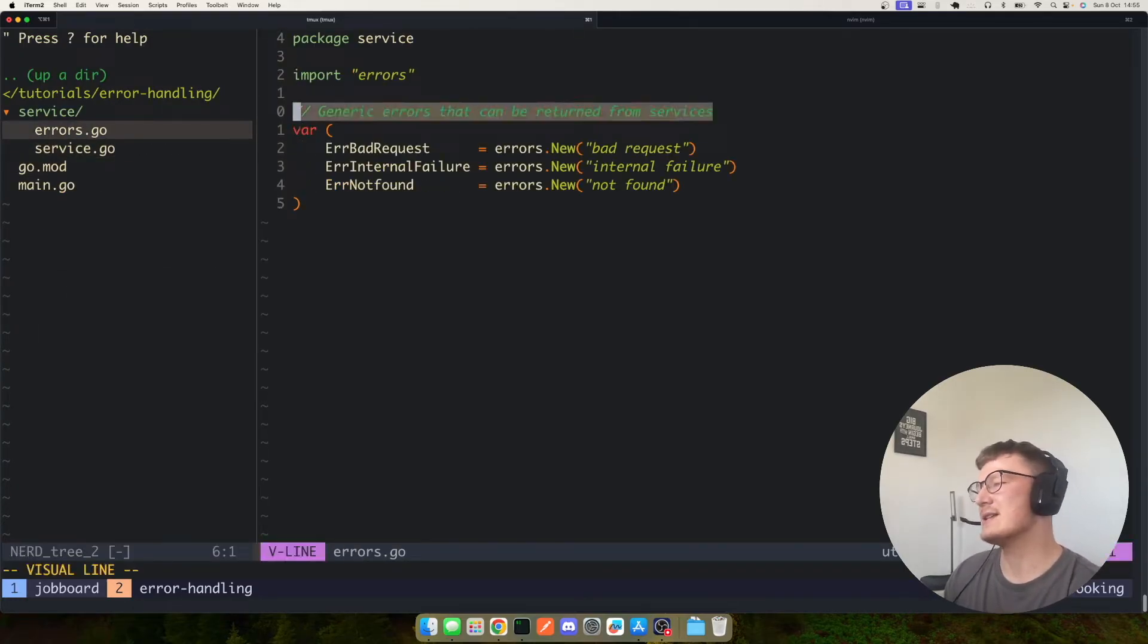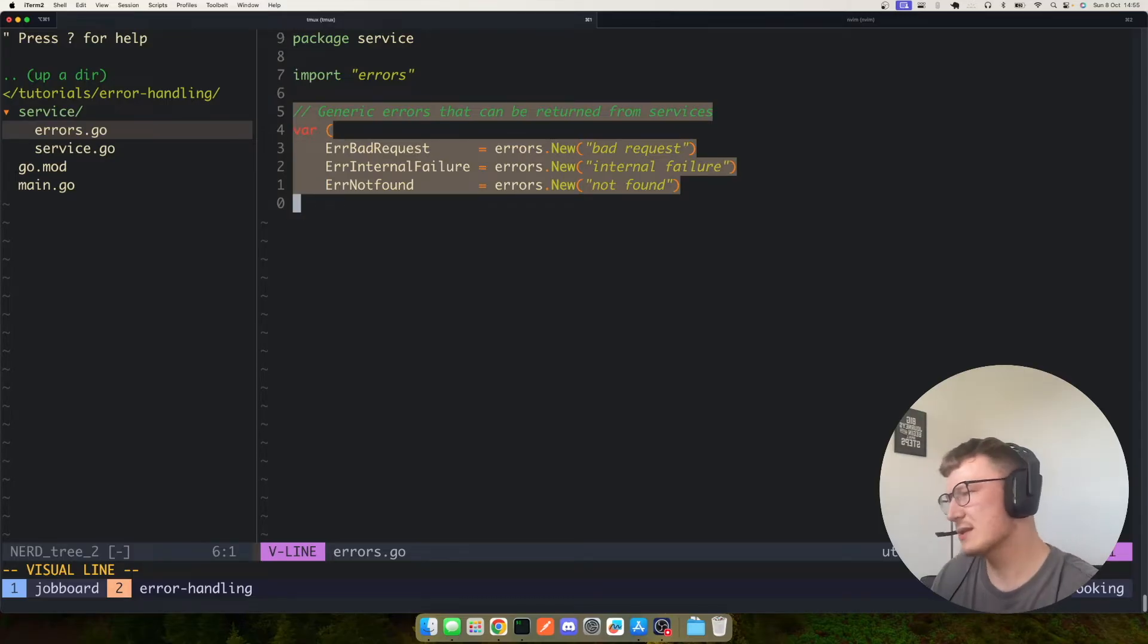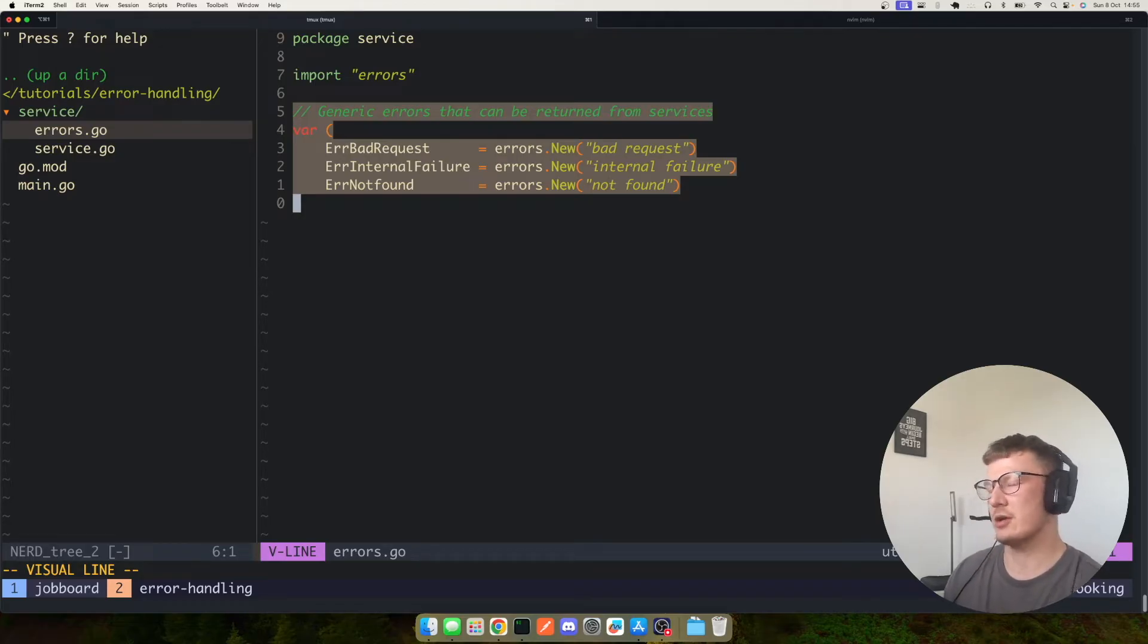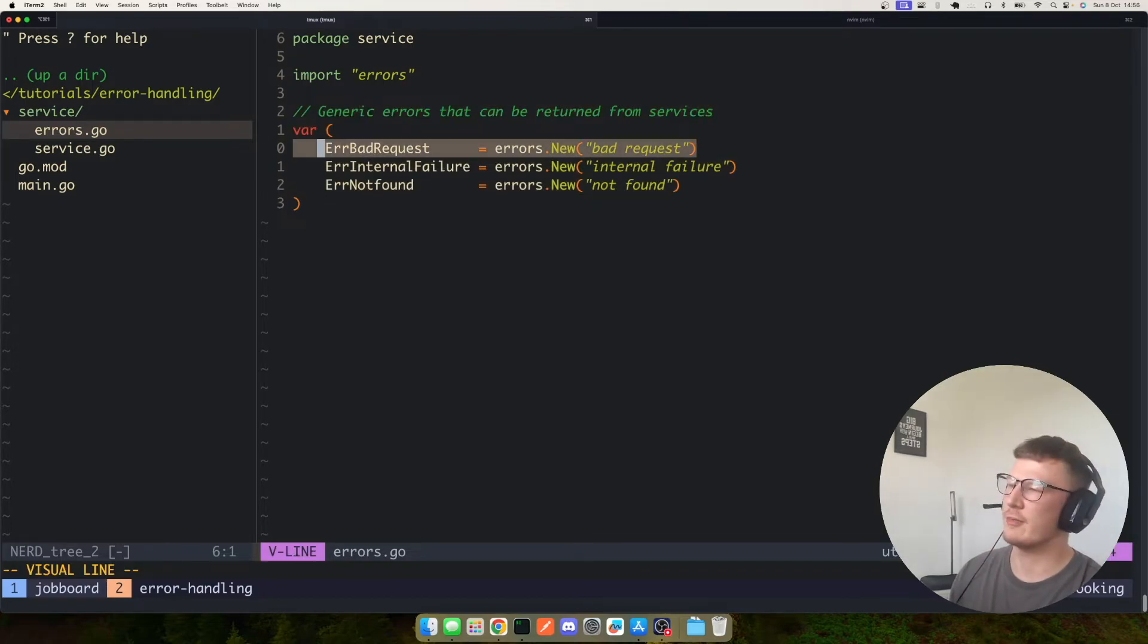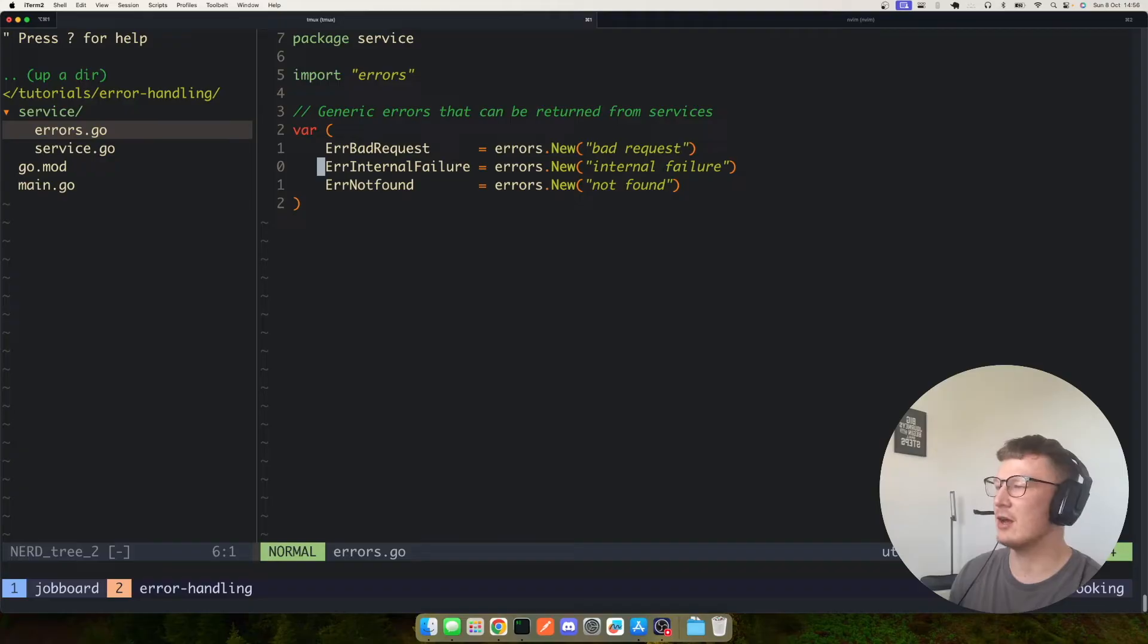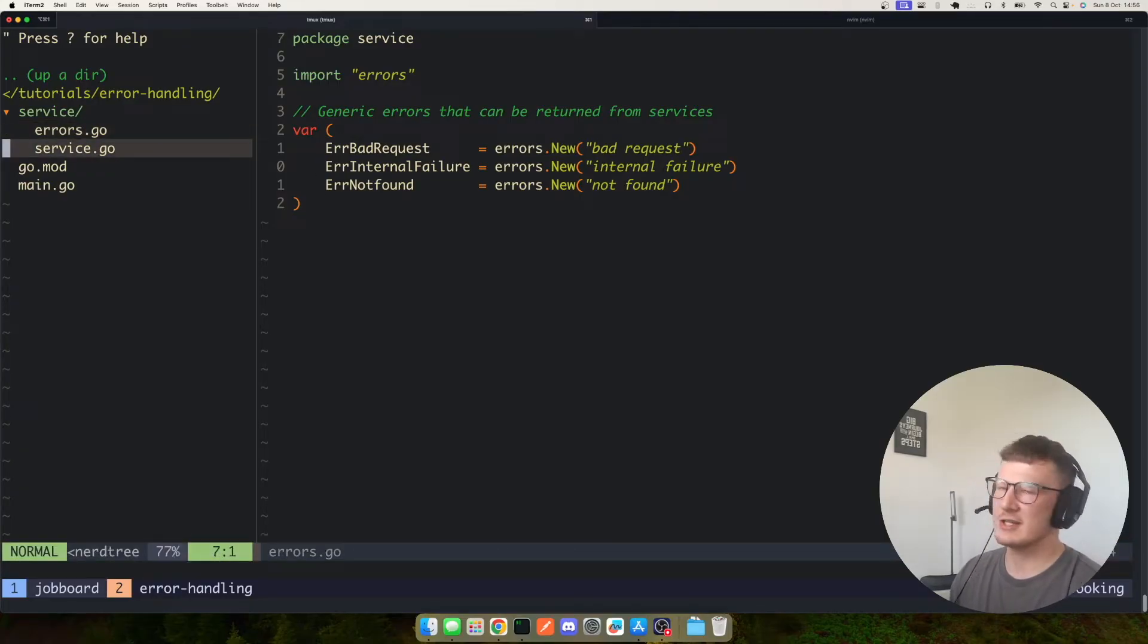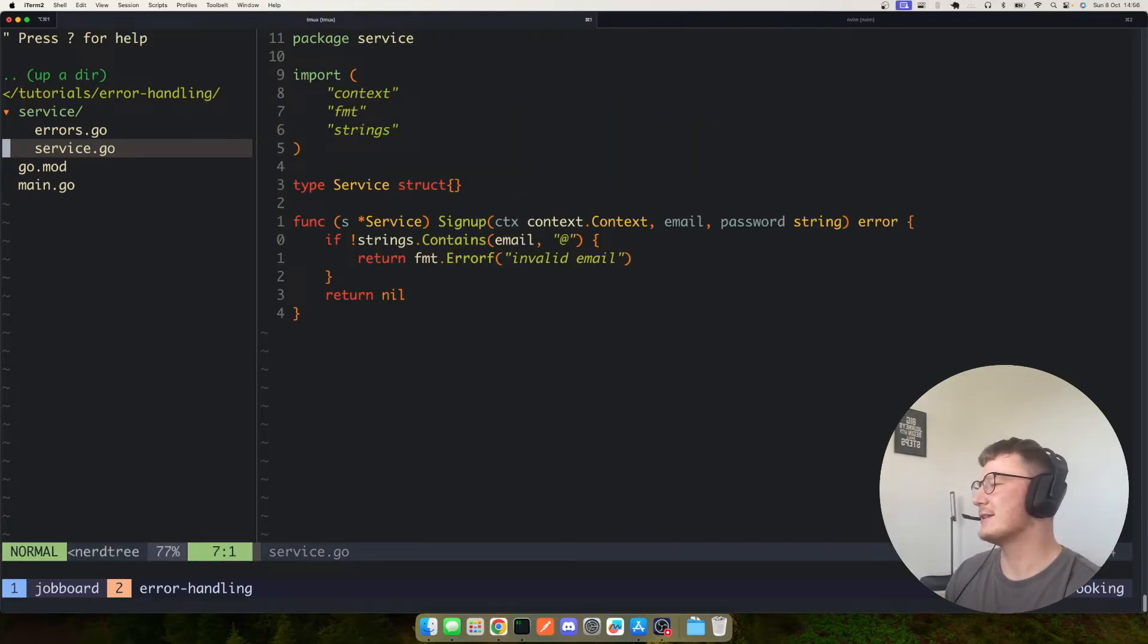So here's a series of generic errors: error bad request, error internal failure, error not found. These are typically your common response codes in HTTP or gRPC servers. So you would have a 400 bad request in an HTTP server or you might have a failure, which is a 500 internal. But obviously your REST server, your HTTP server and gRPC server will handle these differently.